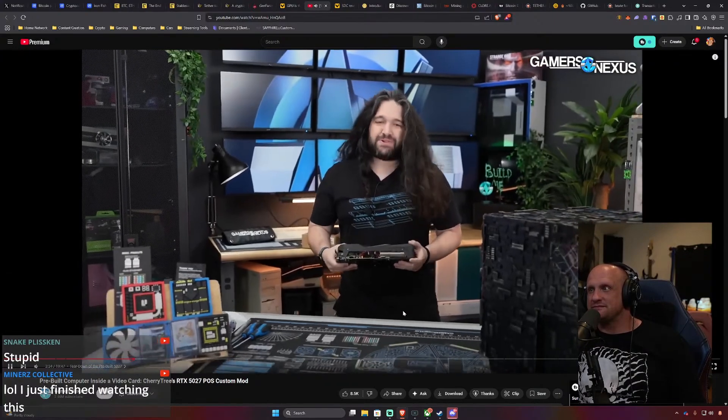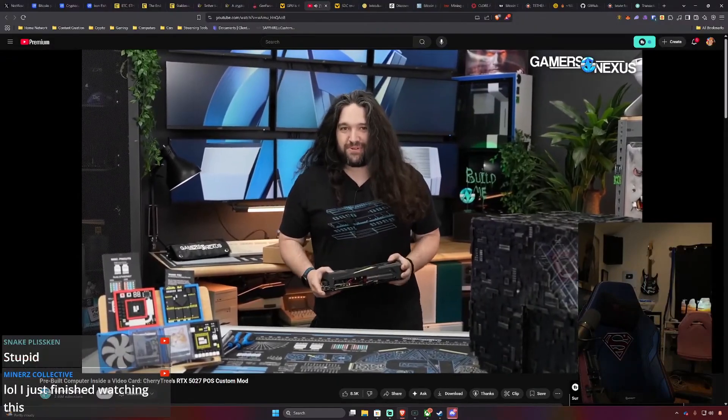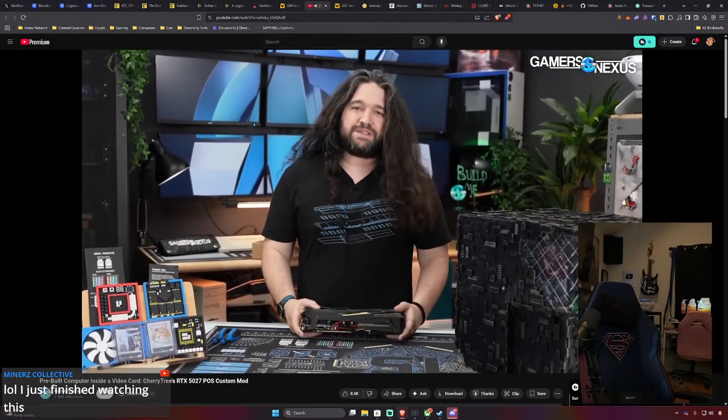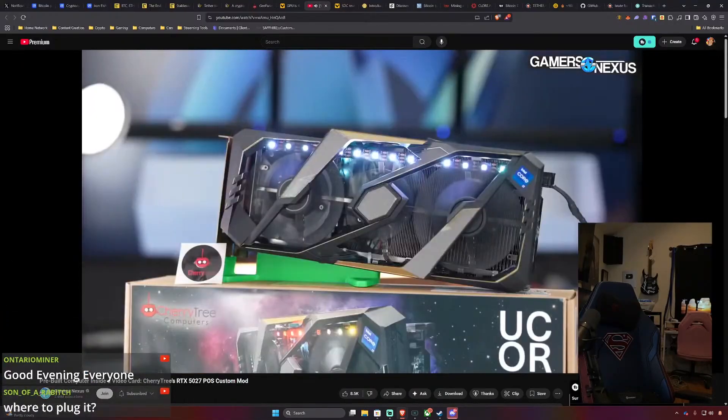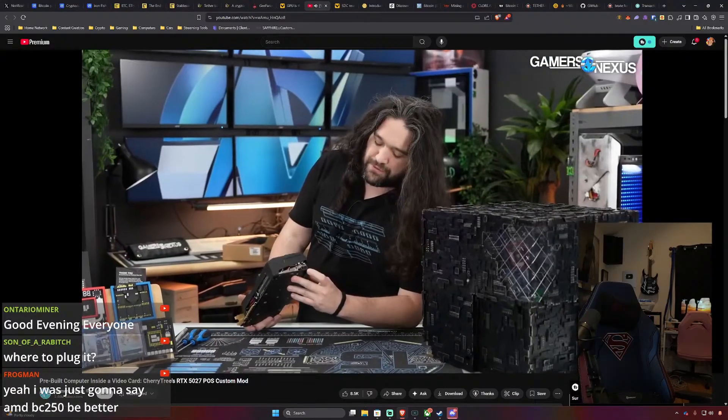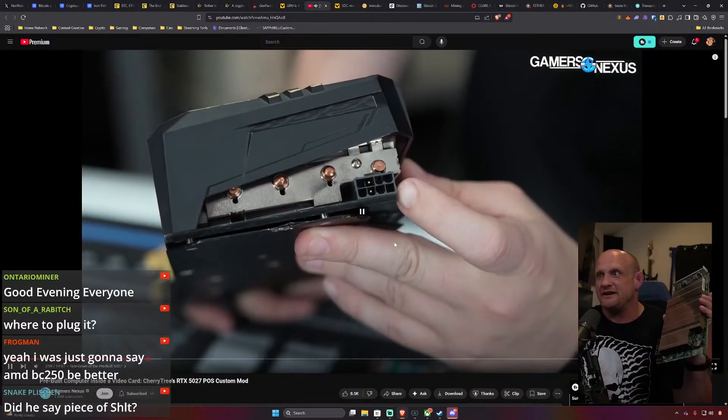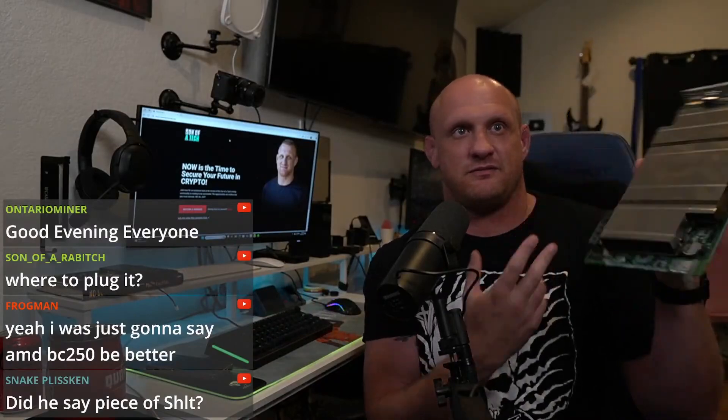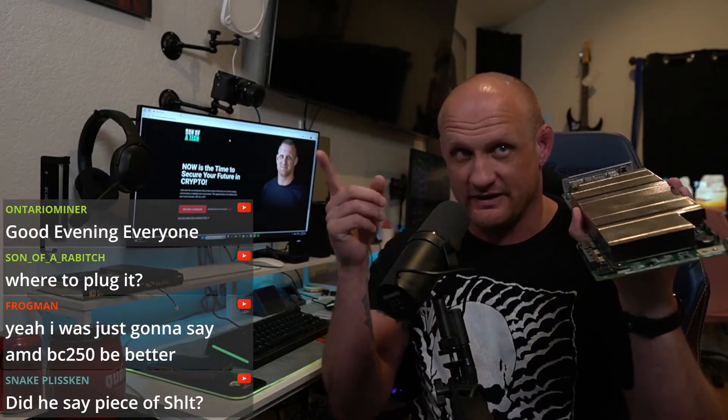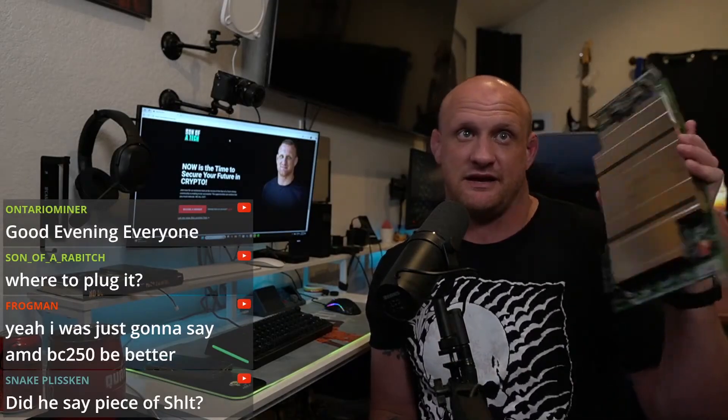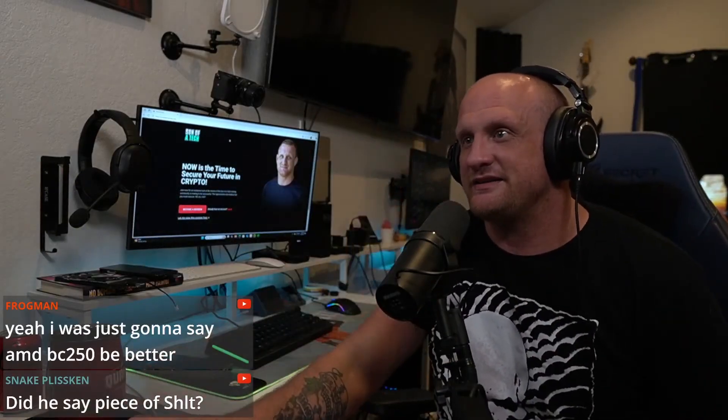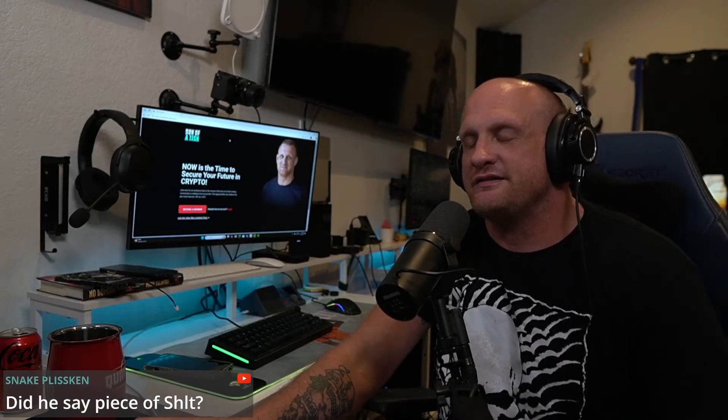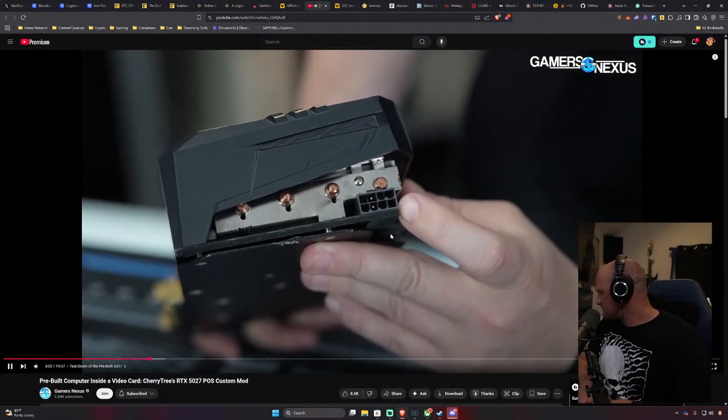I still think a BC 250 makes more sense than this if you wanted to do it. You could actually put this into a computer and use it as a computer inside of a computer. It is not powered through the PCIe slot, it's purely decorative. They customized the power adapter so it uses a barrel plug adapter. That's what I've been doing with these BC 250s right, just running it as a computer.